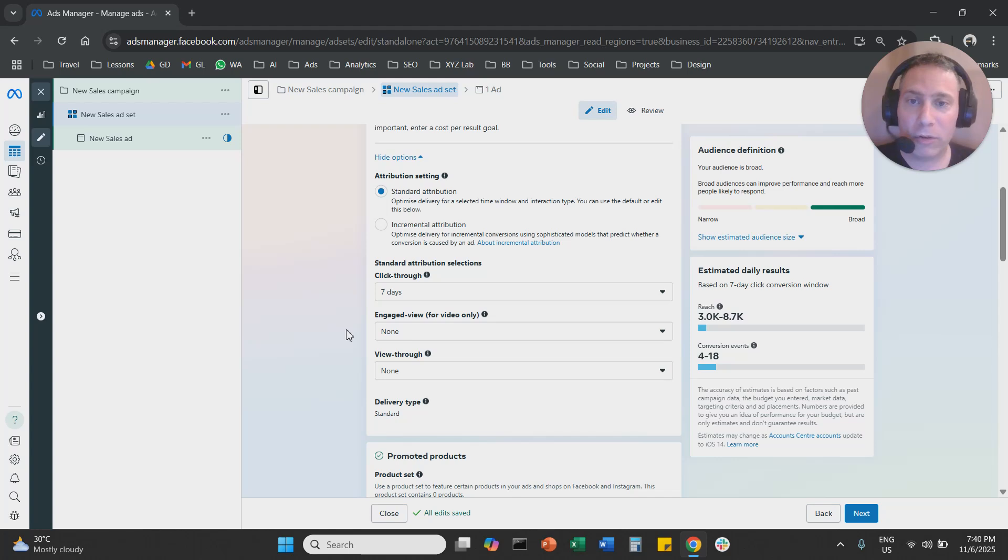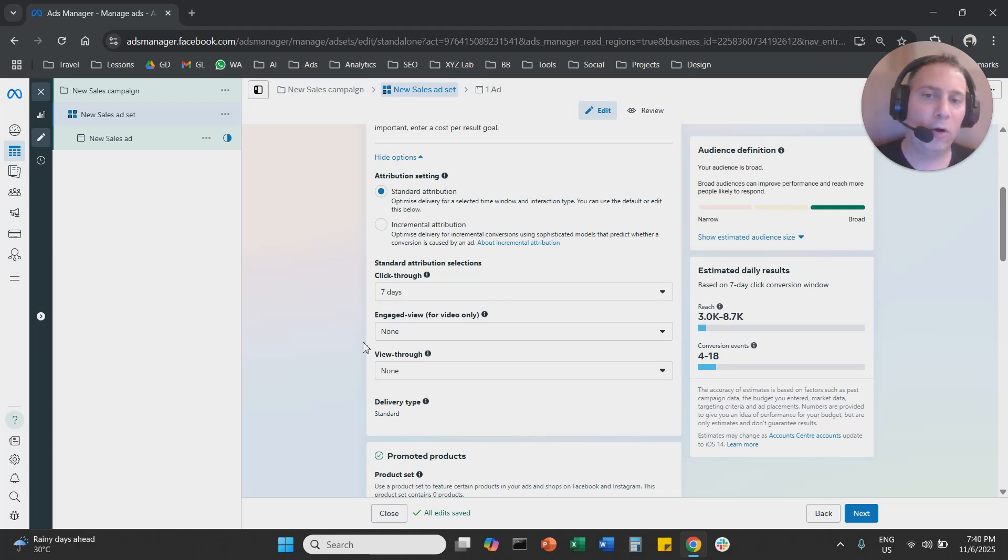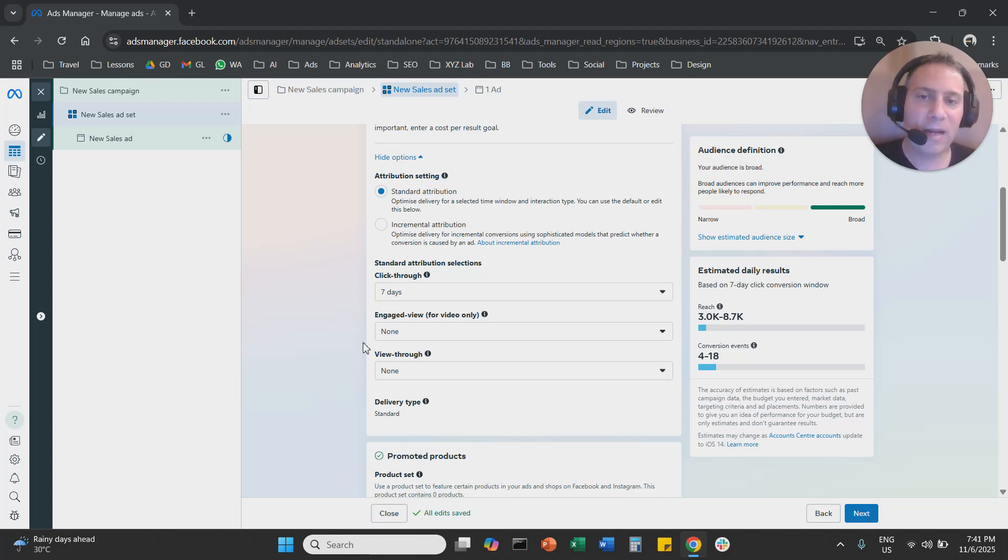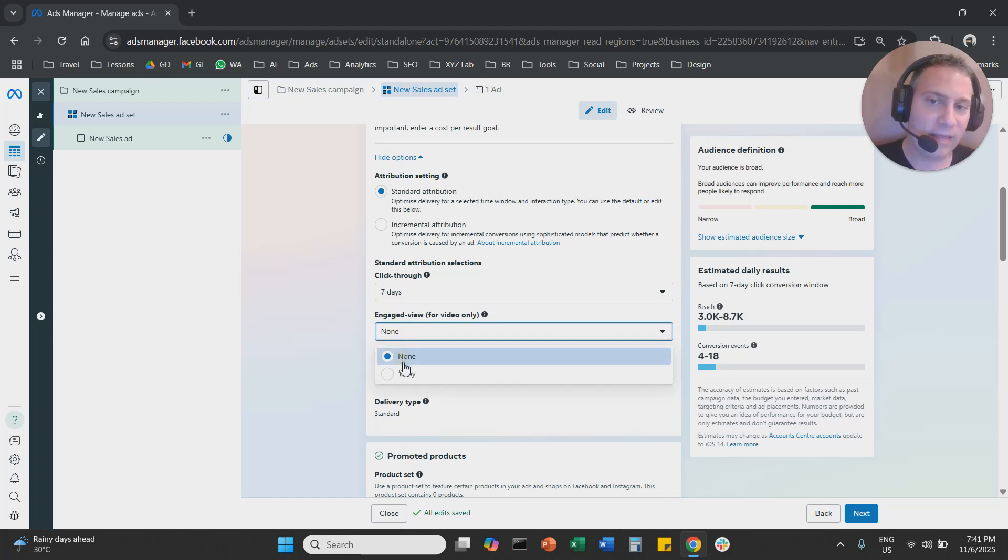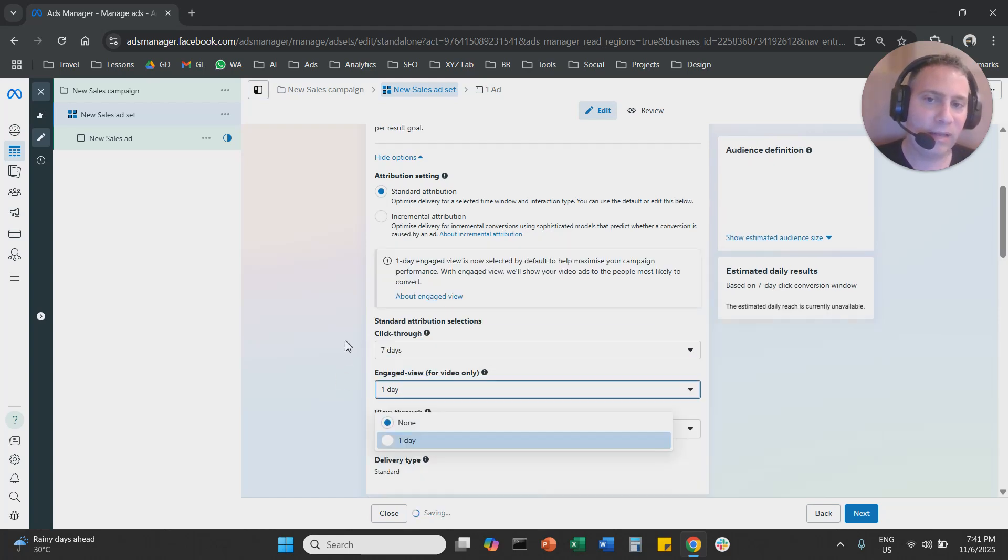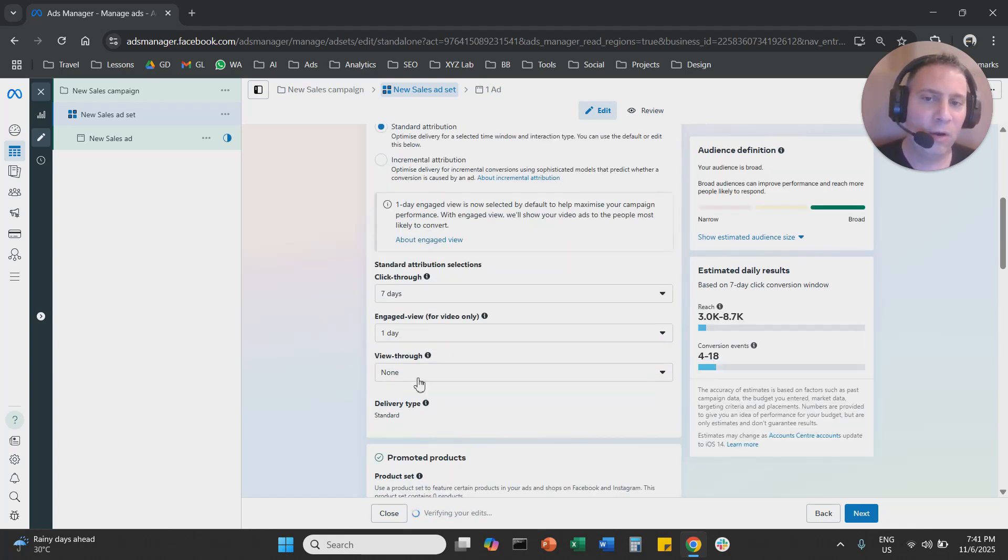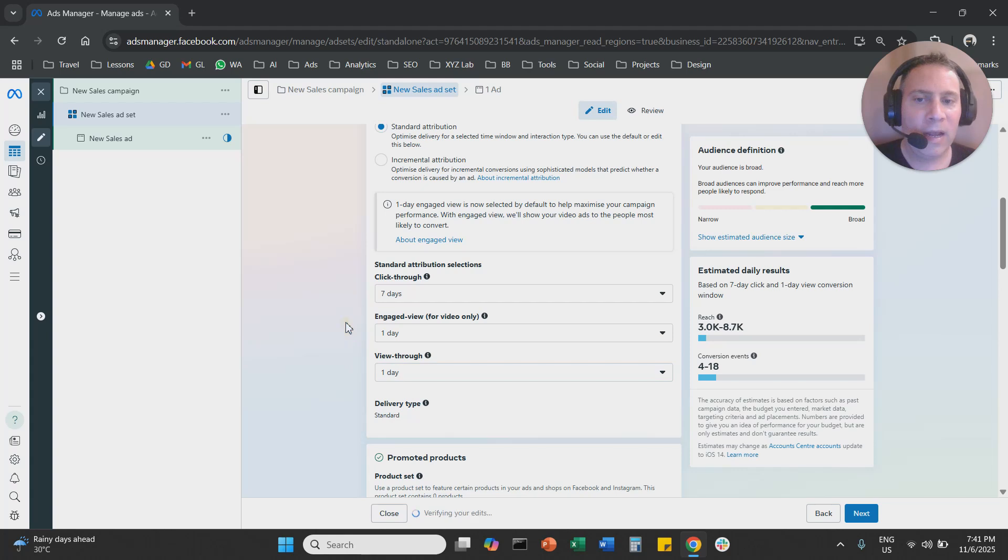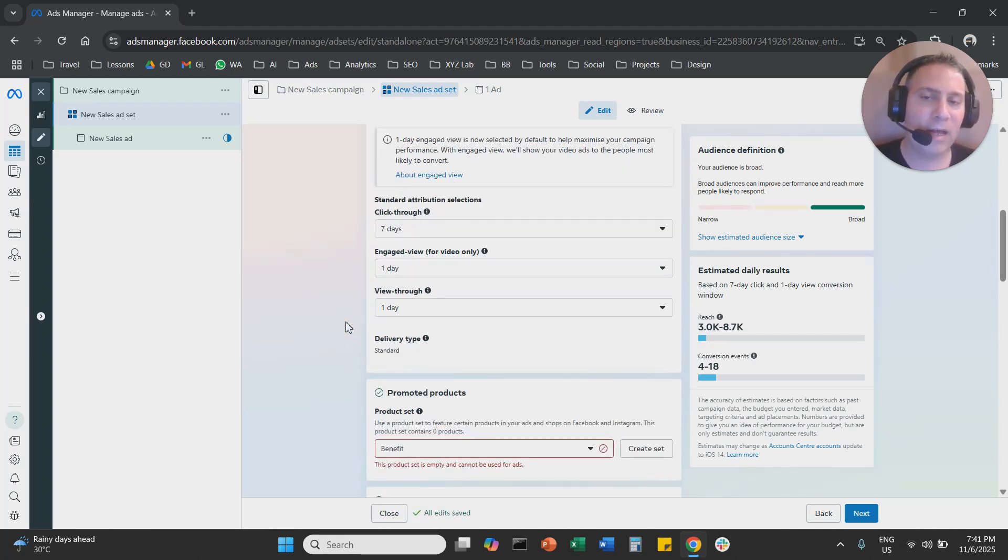A couple more things to remember. You cannot change the attribution settings while the campaign is live. If the campaign is live, you need to pause it, duplicate it, start a new campaign, then you can change the attribution settings. So if you don't change the attribution settings, the default is seven days click-through, one day engage view, and one day view-through conversion.